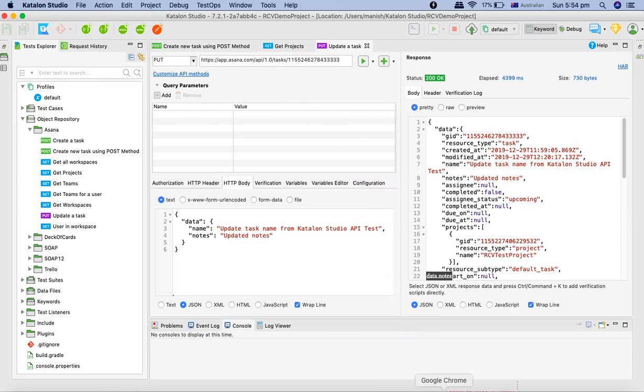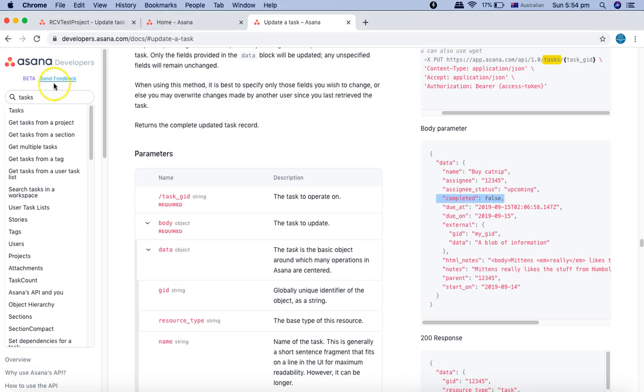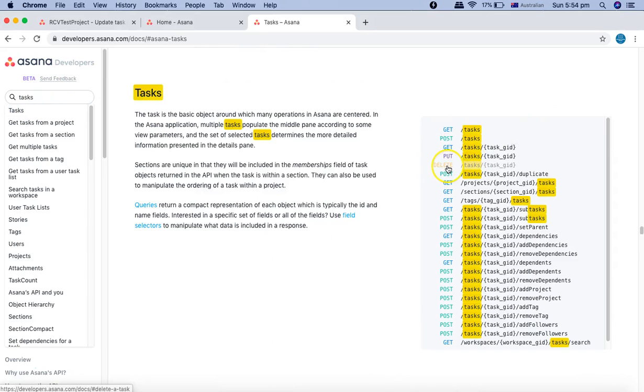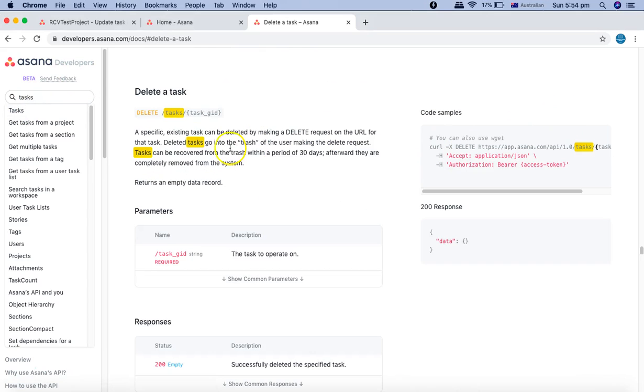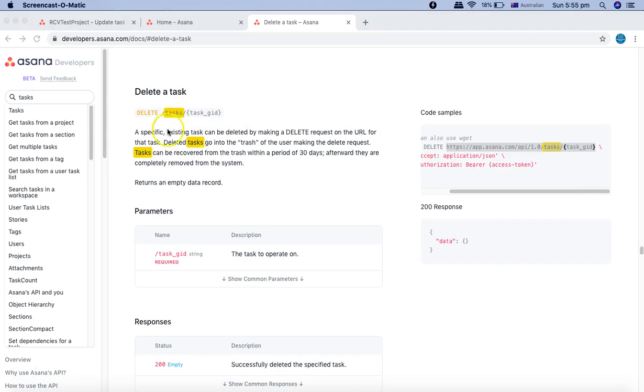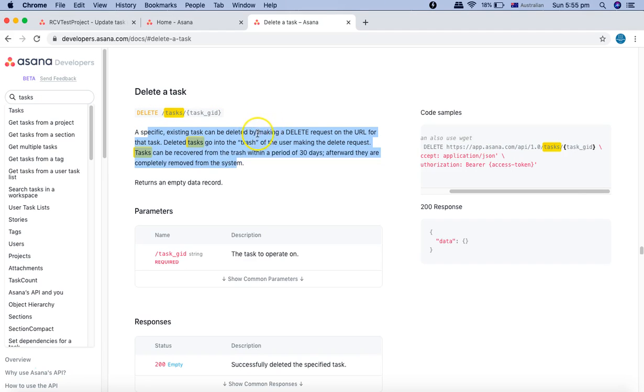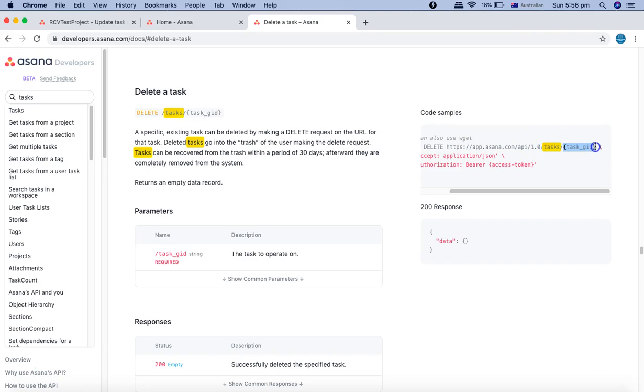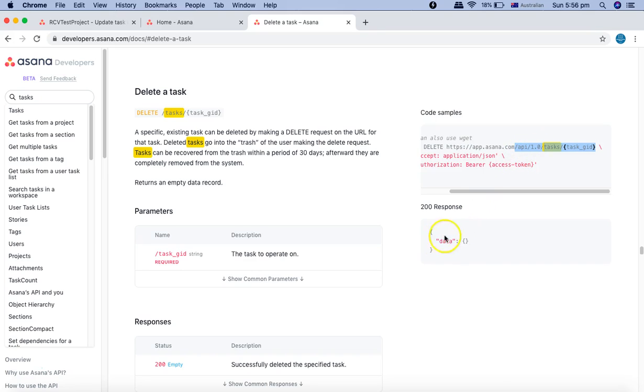So we'll go to the documentation and understand that in the tasks we have the delete method available. In this delete method, existing tasks can be deleted by making a delete request. In the URL you just have to provide the task GID. You have the endpoint which is app.asana.com, then in the resource you append the task GID to that particular resource which you want to delete, and in the response it will send a blank data dictionary.